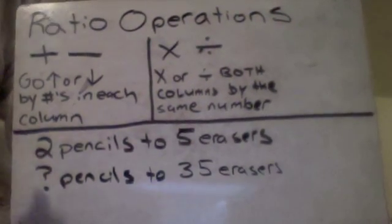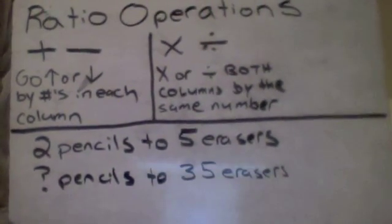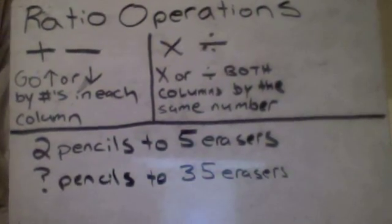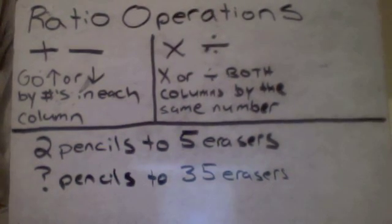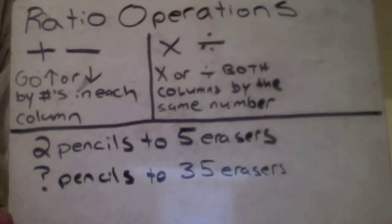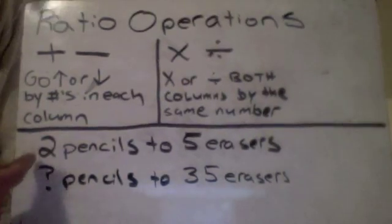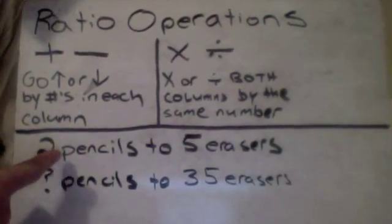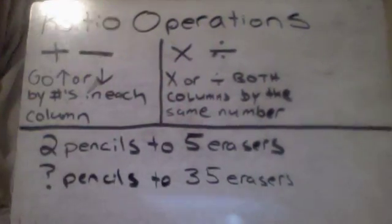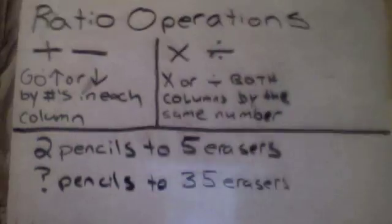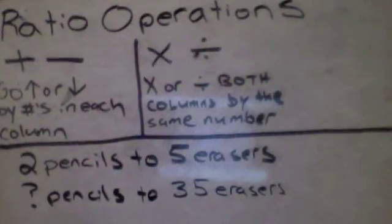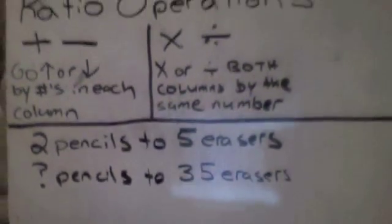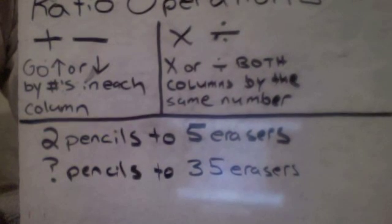First off, for the second part of our ratio stuff, we did unit rates the other day where we made something out of one. So in this case we would have either made it one pencil or one eraser. We're going to do something else, a different method this time that will work for some different kinds of problems.